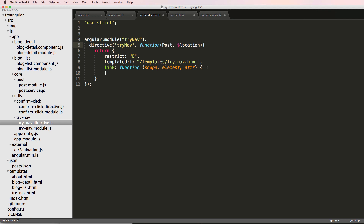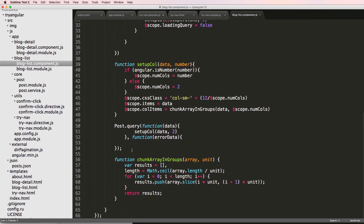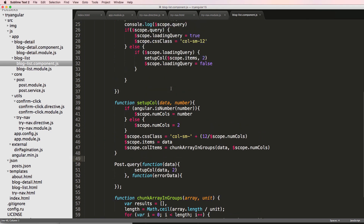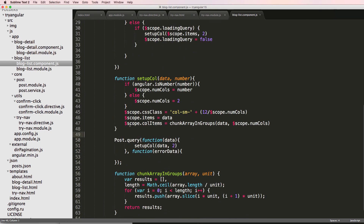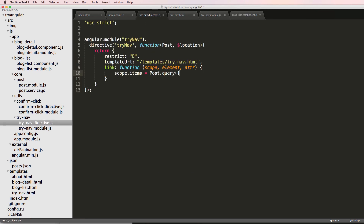Now let's look at what I need to do. First, I want to add a scope here and call it 'items'. This is very similar to what we've seen before in our blog list, where we have scope items from a query. We don't need the columns or chunking — we just want to use scope items with the data. So I'll do post query and leave it at that. Then I'm going to want to do something when I select one of these items, so I'll add scope.selectItem as a function — that's where it will actually do the navigation to that individual blog.